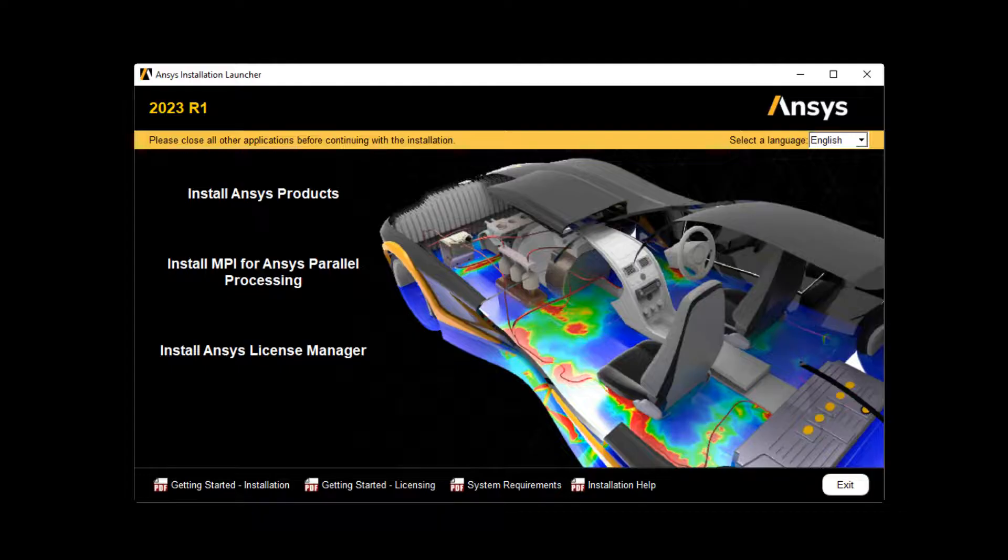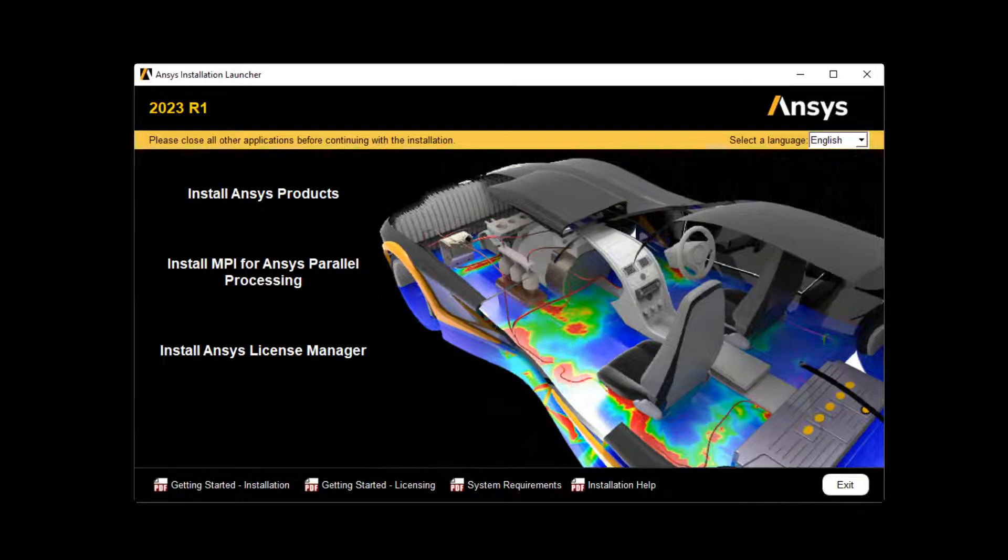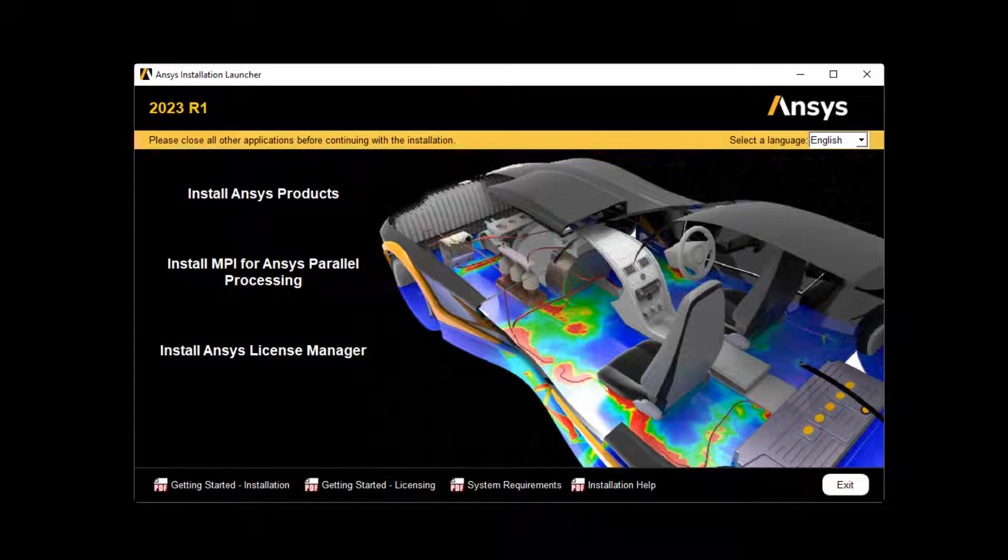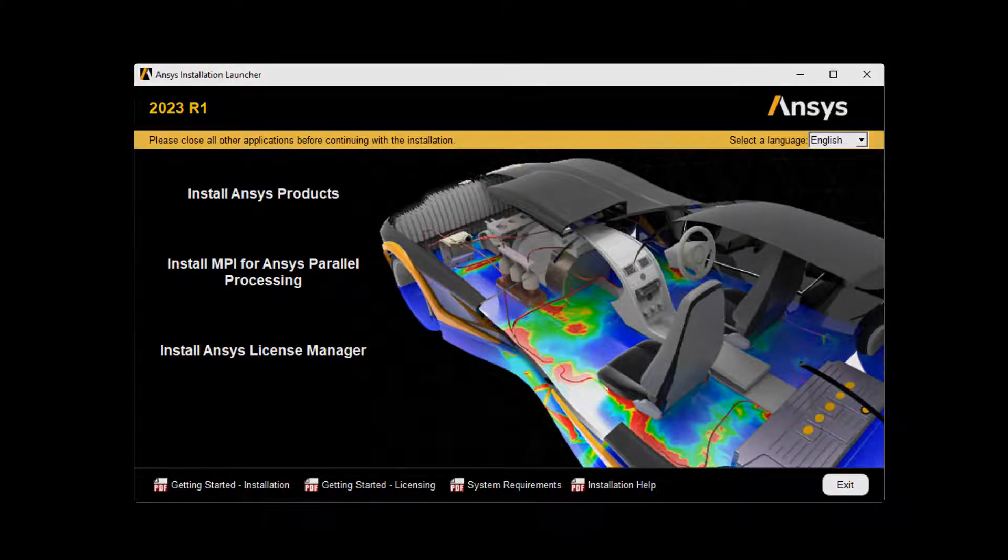In this demonstration, you'll learn how to perform the License Manager installation for ANSYS 2022 releases on the Windows platform.